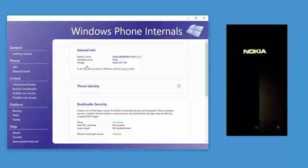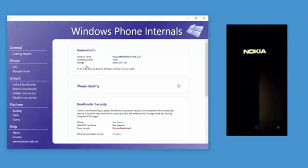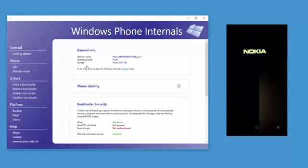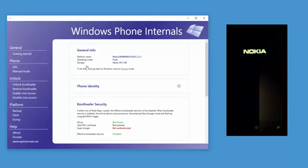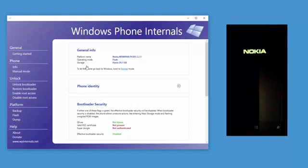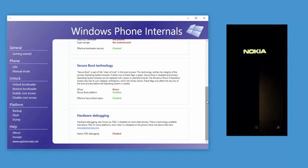Now the phone is in flash mode. Here you can see the security info which is reported by the phone. The phone which I have connected is a retail phone, but it shows that the Q-Fuse is not blown. Normally only engineering type phones have the Q-Fuse not blown. My phone reports this because I unlocked its bootloader. The bootloader now supports features which are normally not supported by retail phones like flashing custom ROMs or switching to mass storage mode. You can also see that secure boot is disabled. This allows you to modify system binaries.